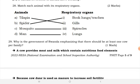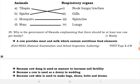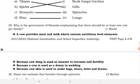Match each animal with its respiratory organ. Fish use gills for respiration. Spider uses book lungs or trachea for respiration. Mosquito uses spiracles for respiration. A human uses lungs.